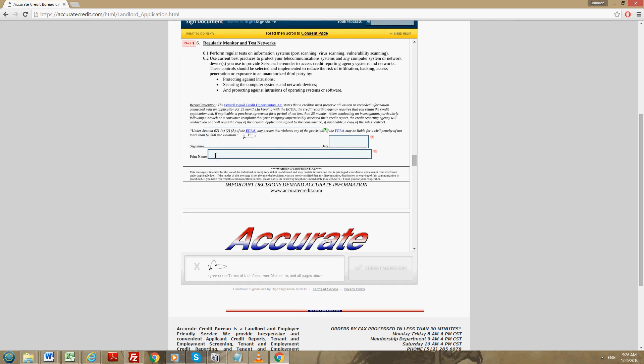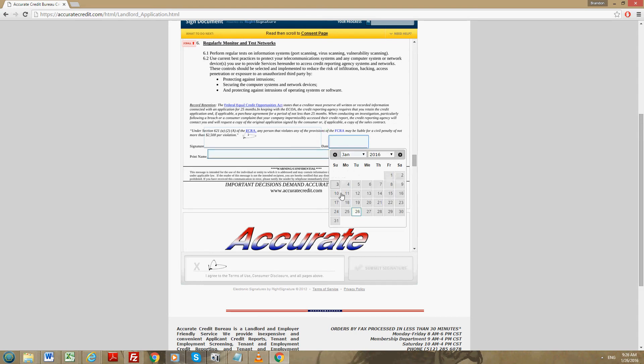Then you'll sign right here. It is the access security agreement which you are signing. The signature is there, so you're just going to have to print your name and you're going to have to put in the date again.